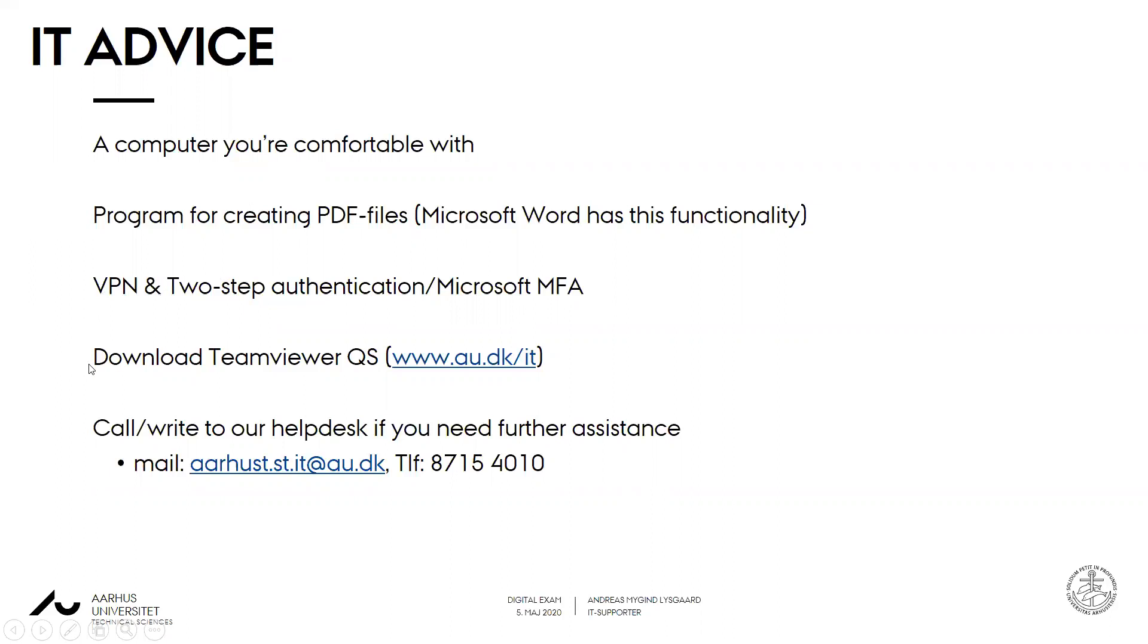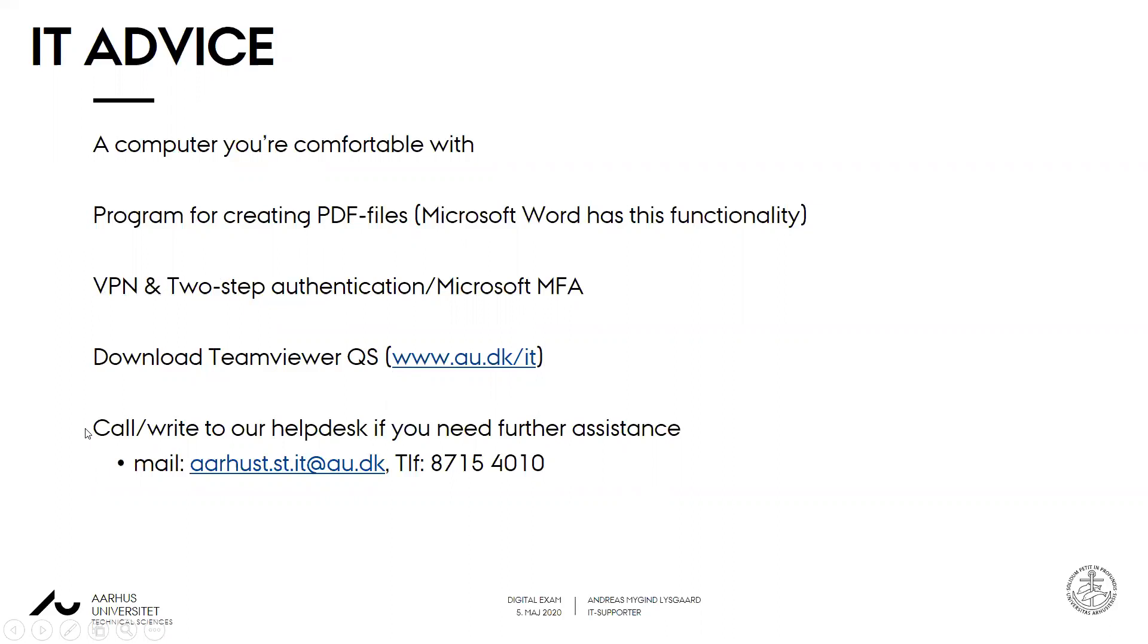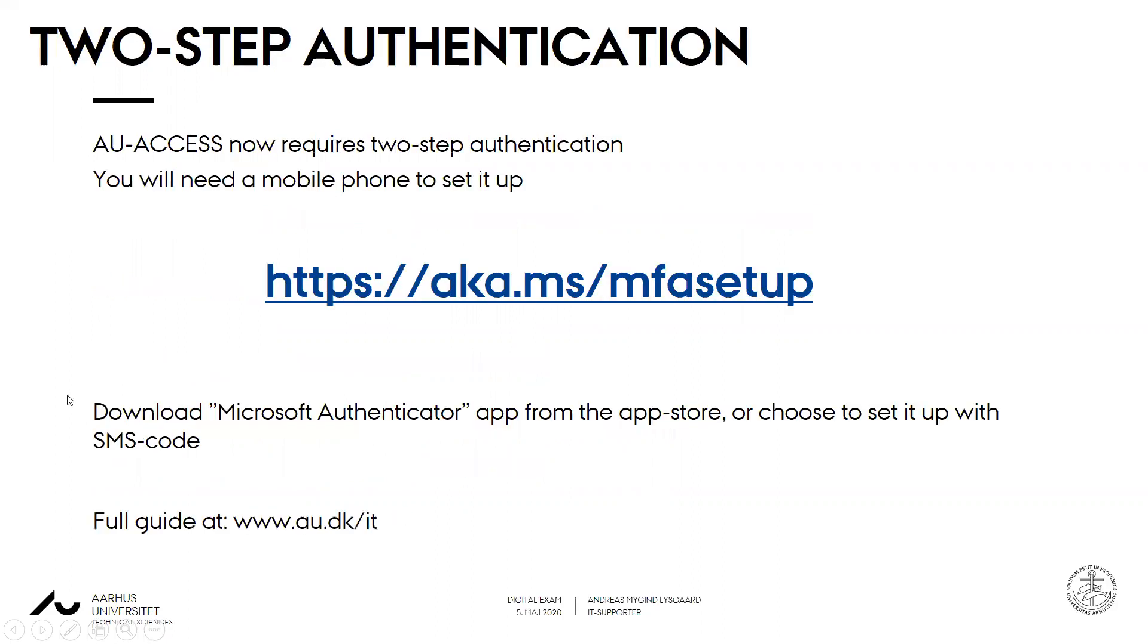Also we highly recommend that you download TeamViewer QuickSupport through this website au.dk.it. If you scroll down a bit you'll find the link. For any technical problems or further assistance please call or write to our telephone number 8715-4010.